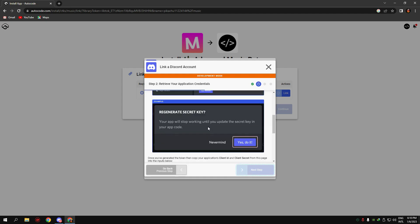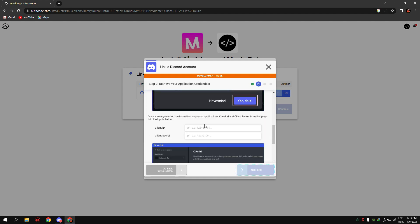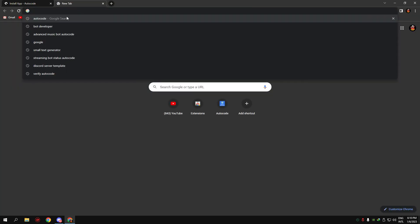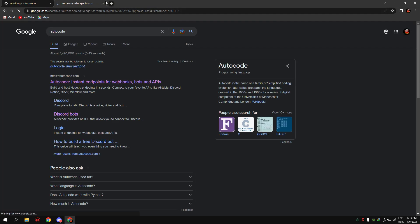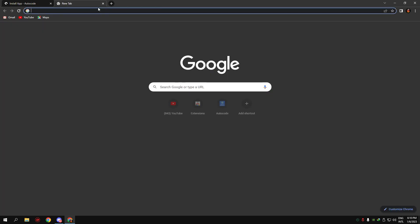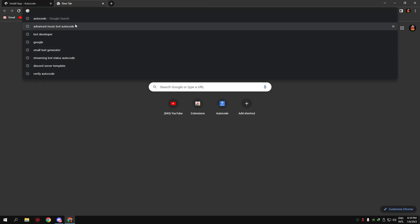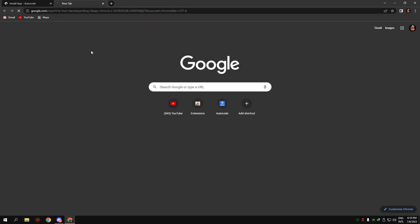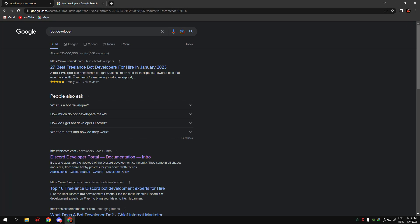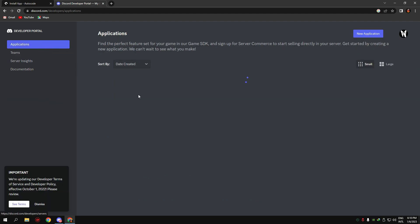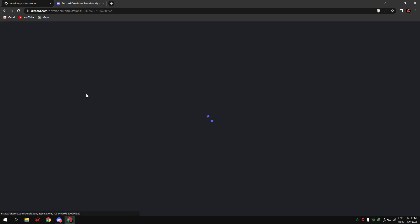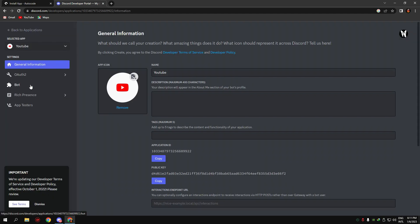Next step, go to the Discord developer portal. Now go to applications. If you don't have an application, create one.